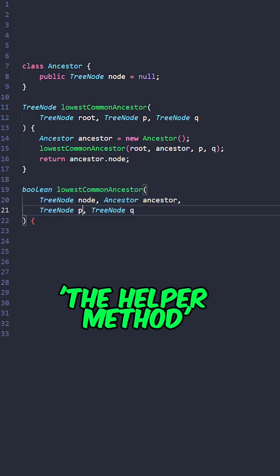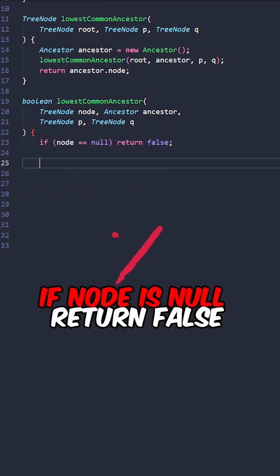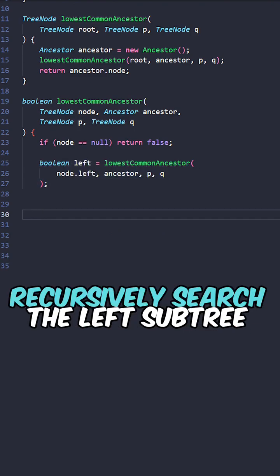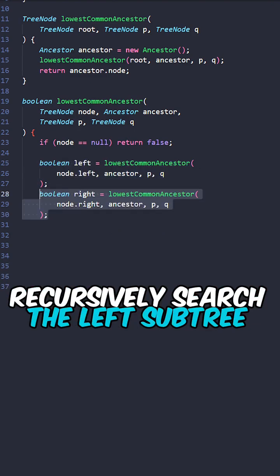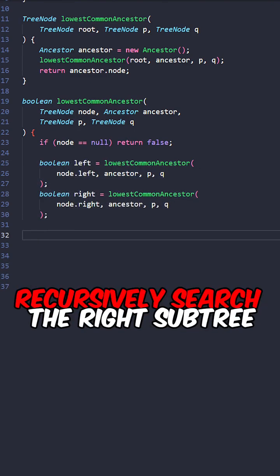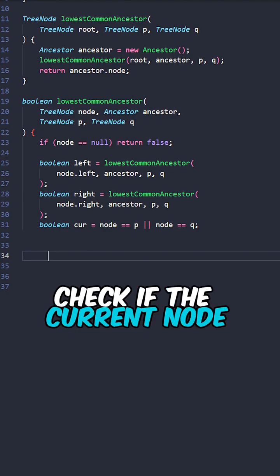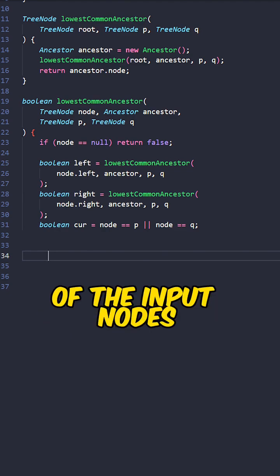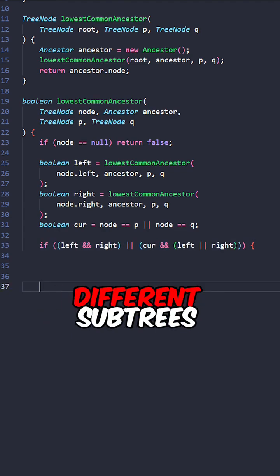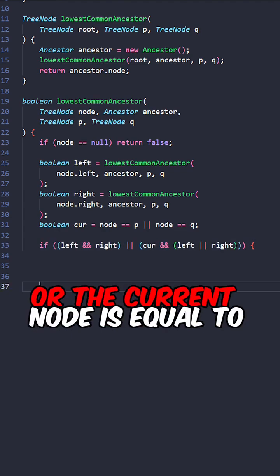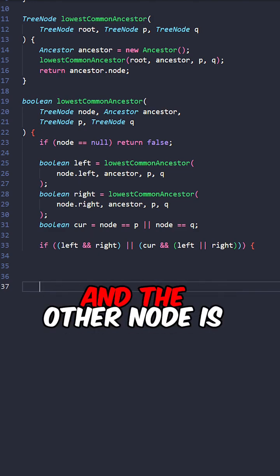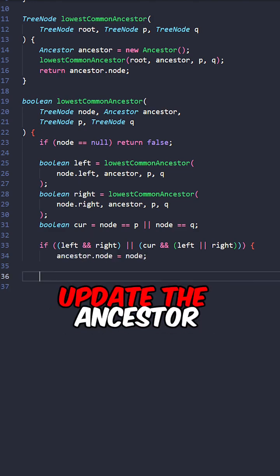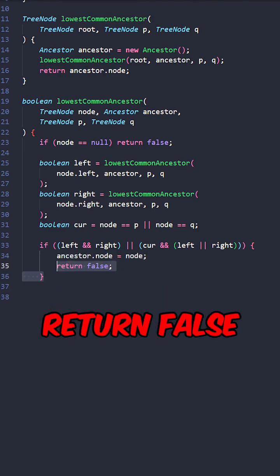Now let's implement the helper method. If node is null, return false. Recursively search the left subtrees, recursively search the right subtrees, check if the current node is equal to one of the input nodes. If the node is found in different subtrees or the current node is equal to one of the nodes and the other node is found in the subtrees, update the ancestor.